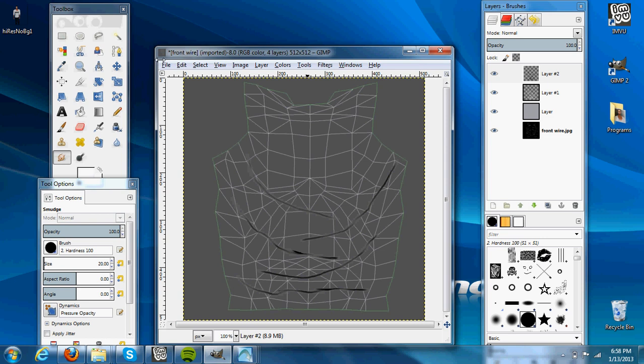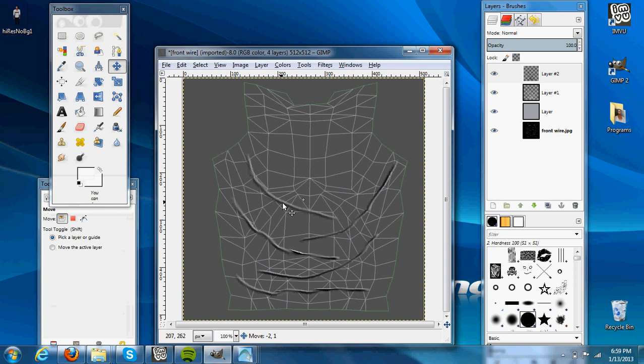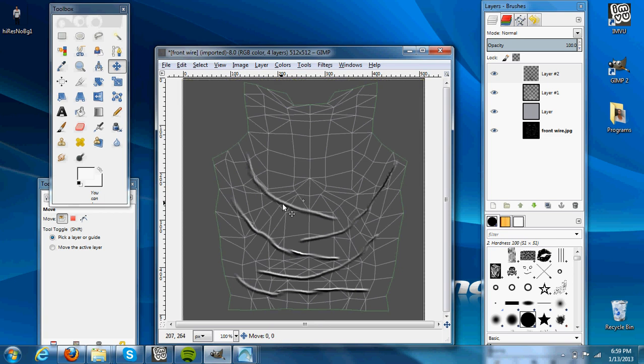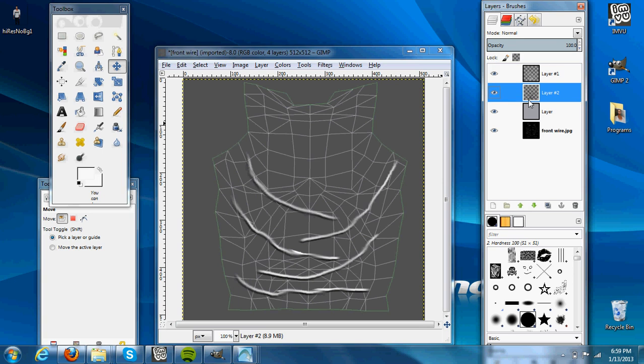Then we will select our Move tool and move the black layer down a little bit, a couple pixels, so it's underneath it, and drag the black lines layer below the white layer.